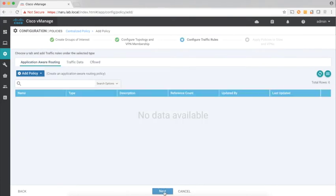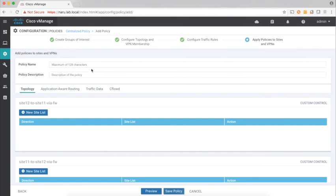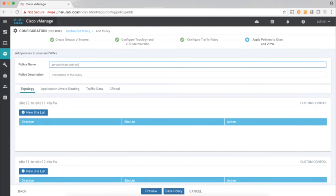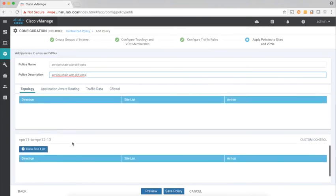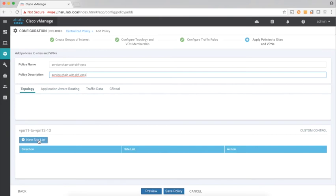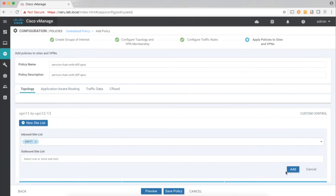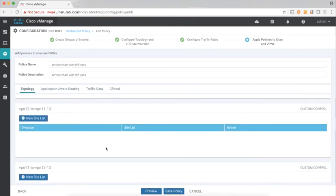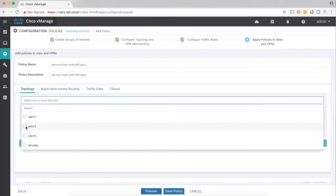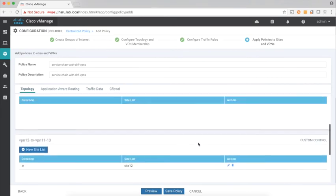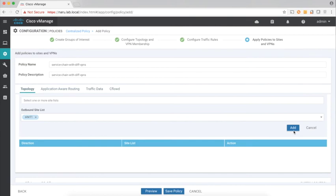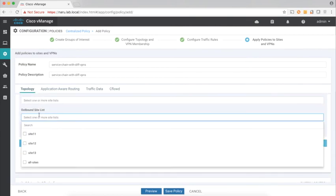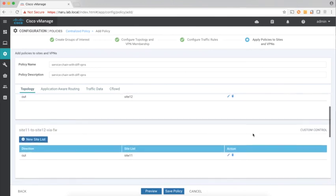Let's click Next — we don't need to configure application or routing, so click Next. Let's assemble the policy and call this 'service chaining with different VPNs'. Let's add the site list sequentially: for the route leaking from VPN 11 to 12 and 13, add the site list as an inbound site list at site 11. Similarly for the route leak from VPN 12 to 11 and 13, add as an inbound site list at site 12. Now let's add the service chaining policy from site 11 to site 12 via firewall as an outbound policy to site 11, and similarly the return traffic from site 12 to site 11 as an outbound policy at site 12.